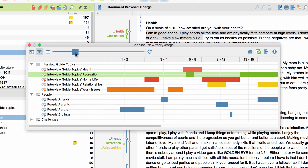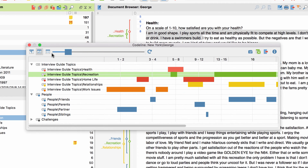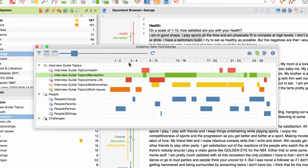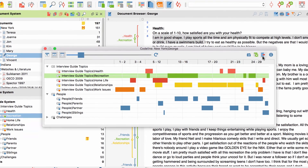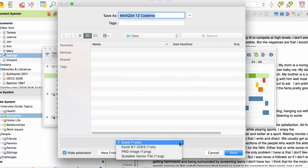The scroll bar adjusts the size of the columns, and with this button over here you can fit the whole code line to your window size. That way you see the coded segments of the entire document, which is useful if you want to use it in a publication. If you want to use the code line outside of MaxQDA, you can export it with this button over here as an Excel table or image file.